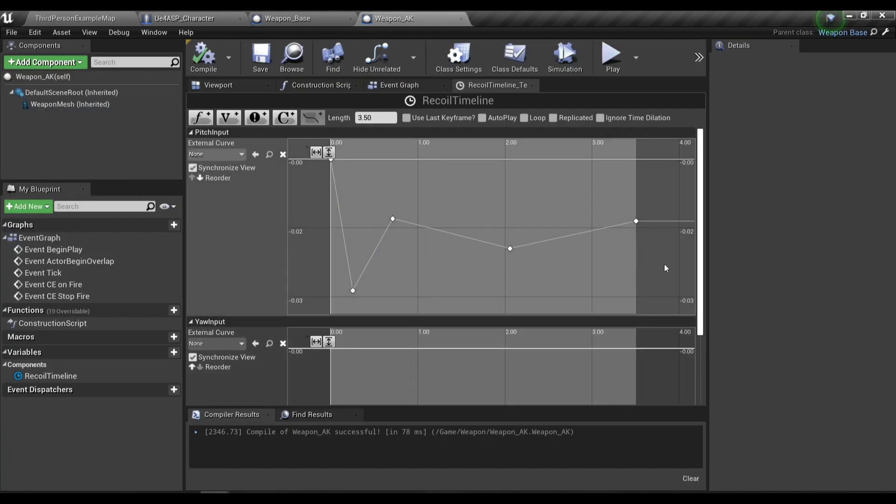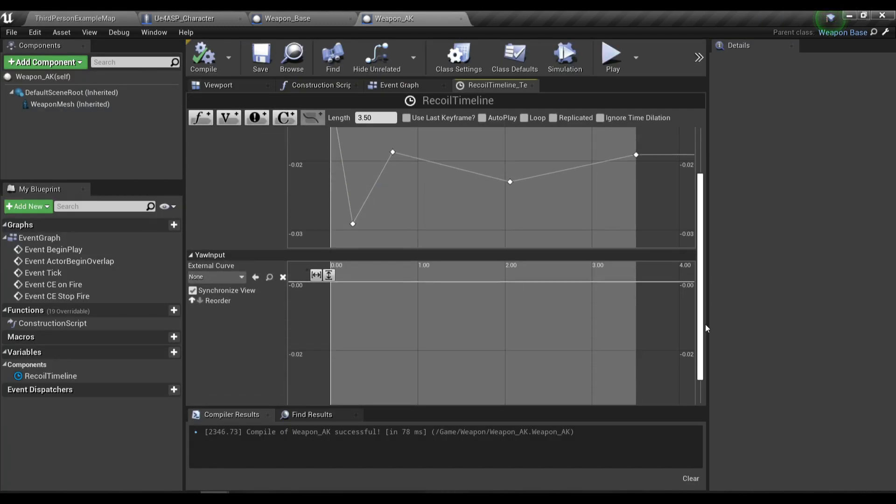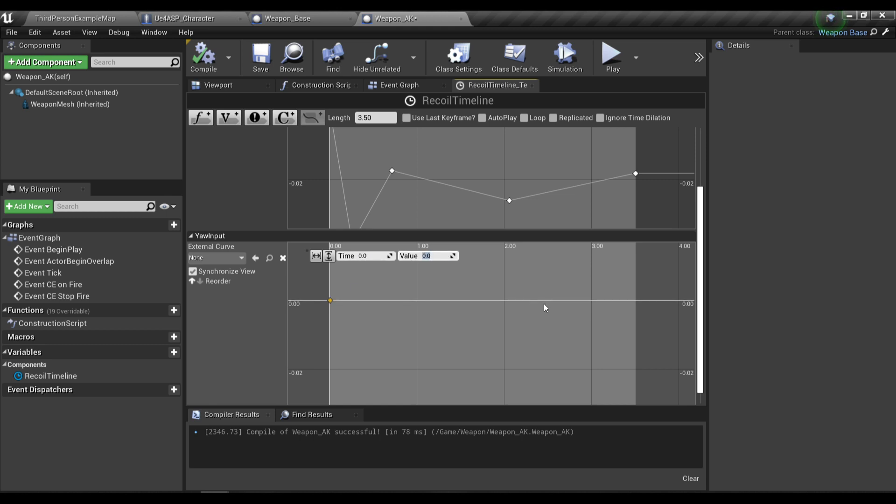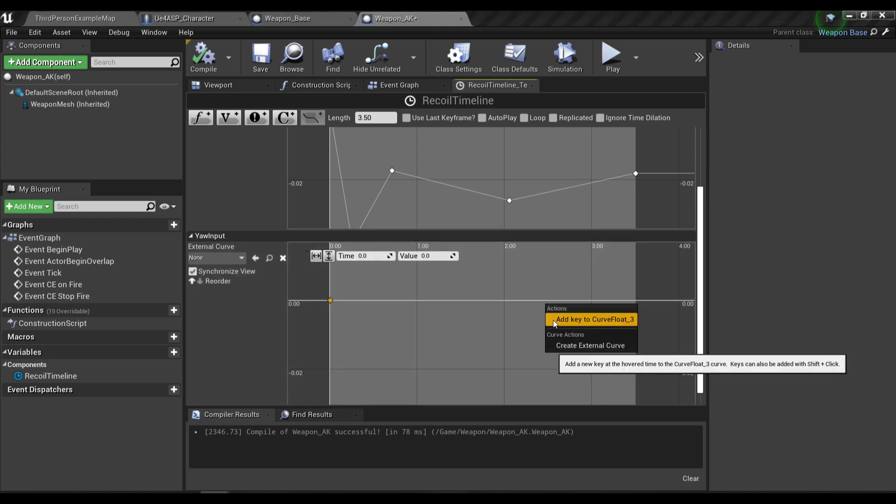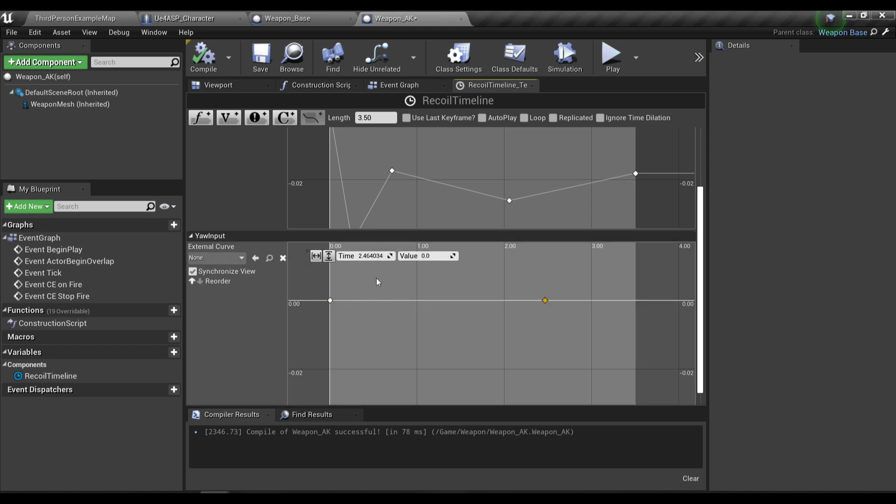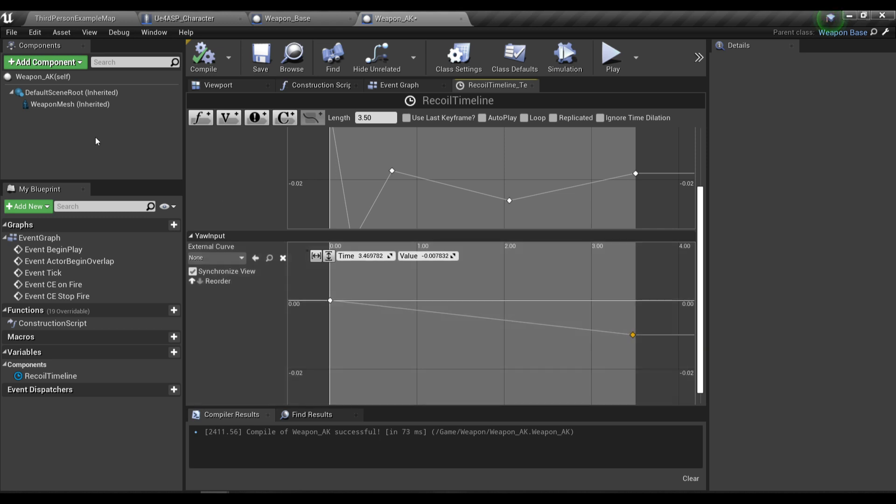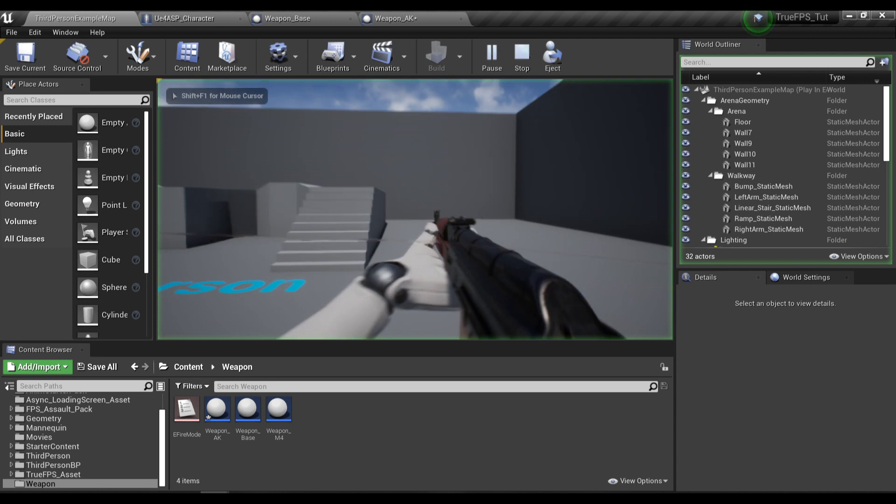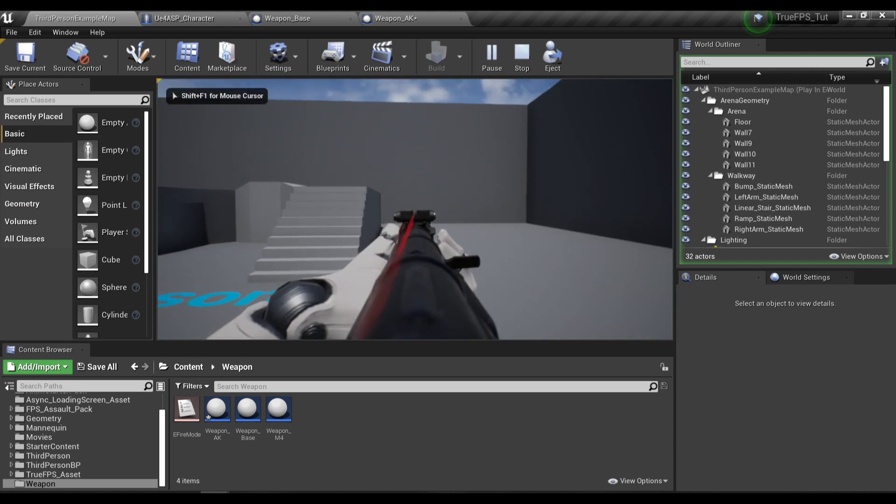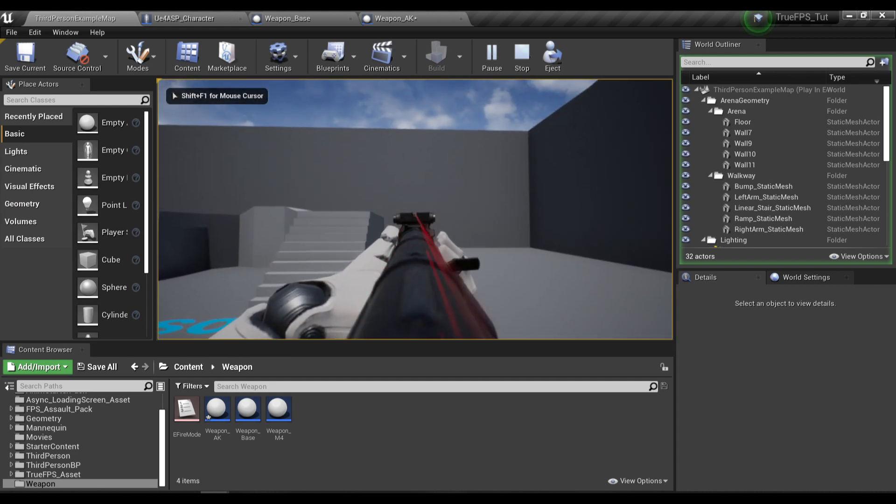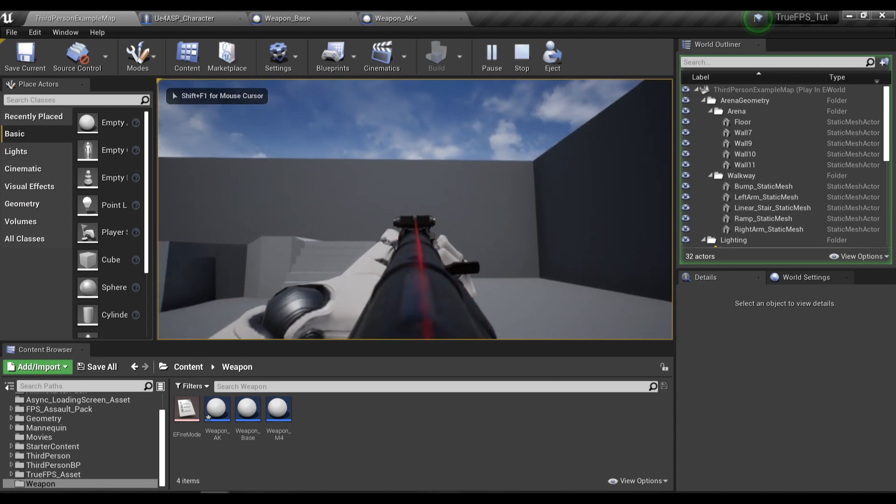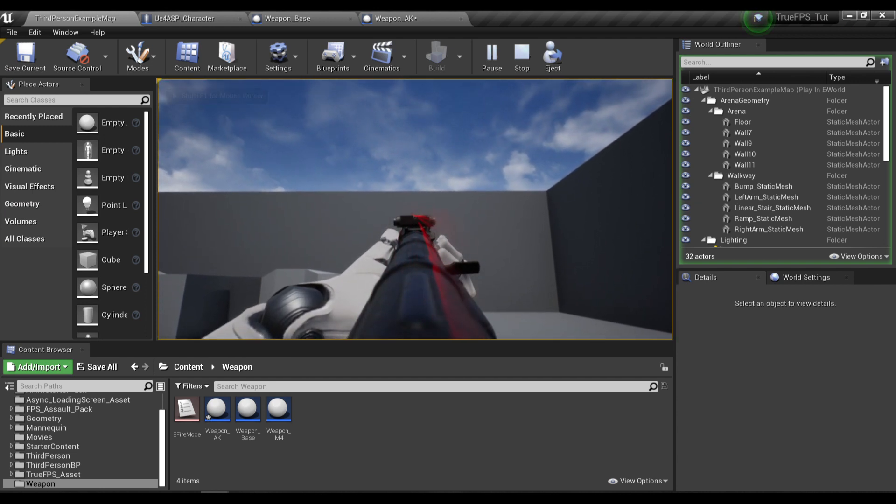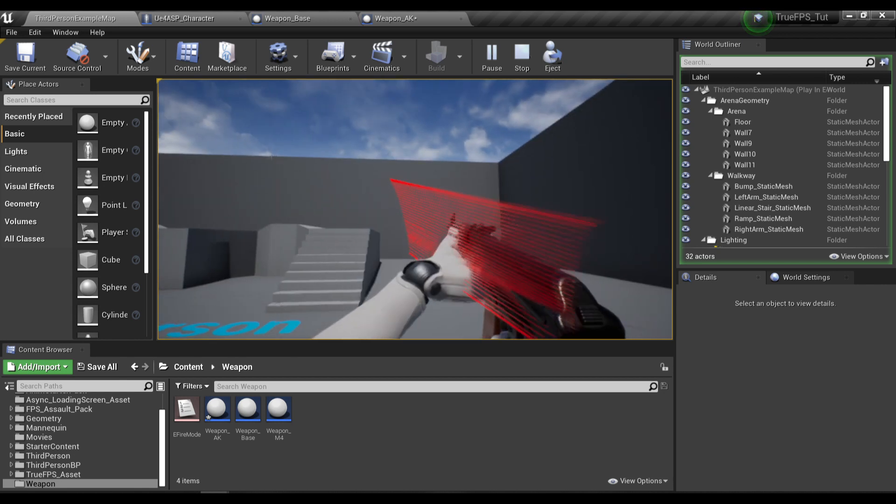Then in the yaw input, for example if I want to make the gun go a bit to the right, I'm going to adjust the keyframe here and press play. As you can see, it's currently to the left but yeah that's okay.